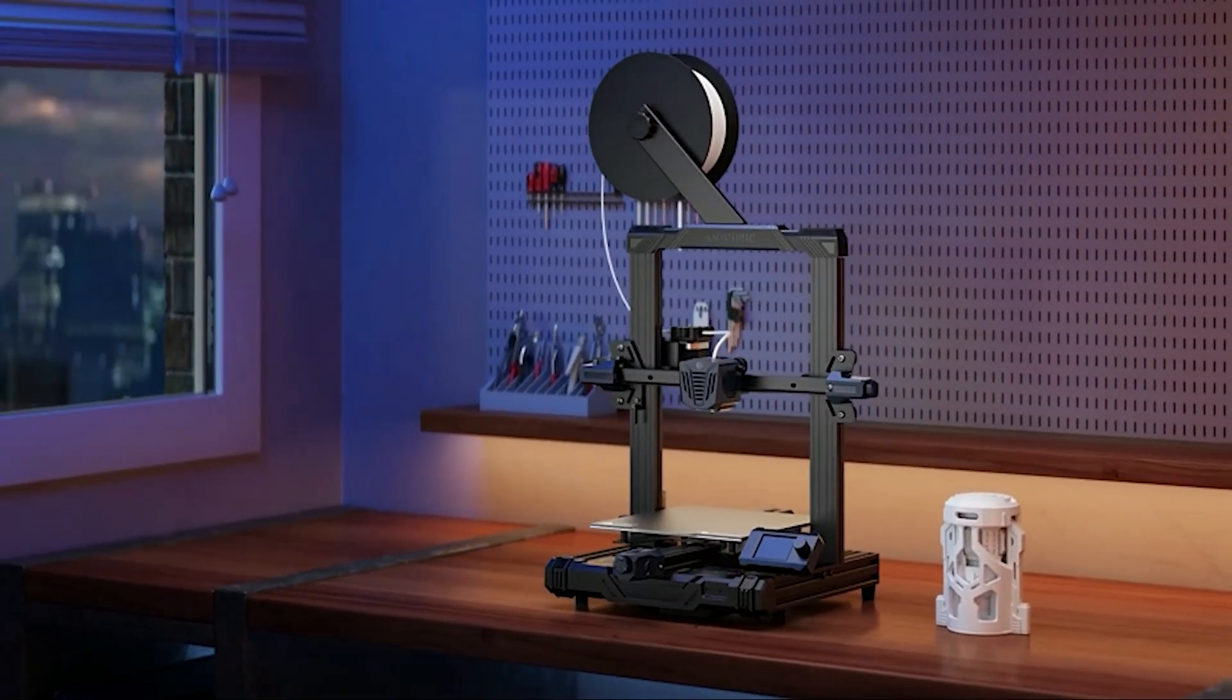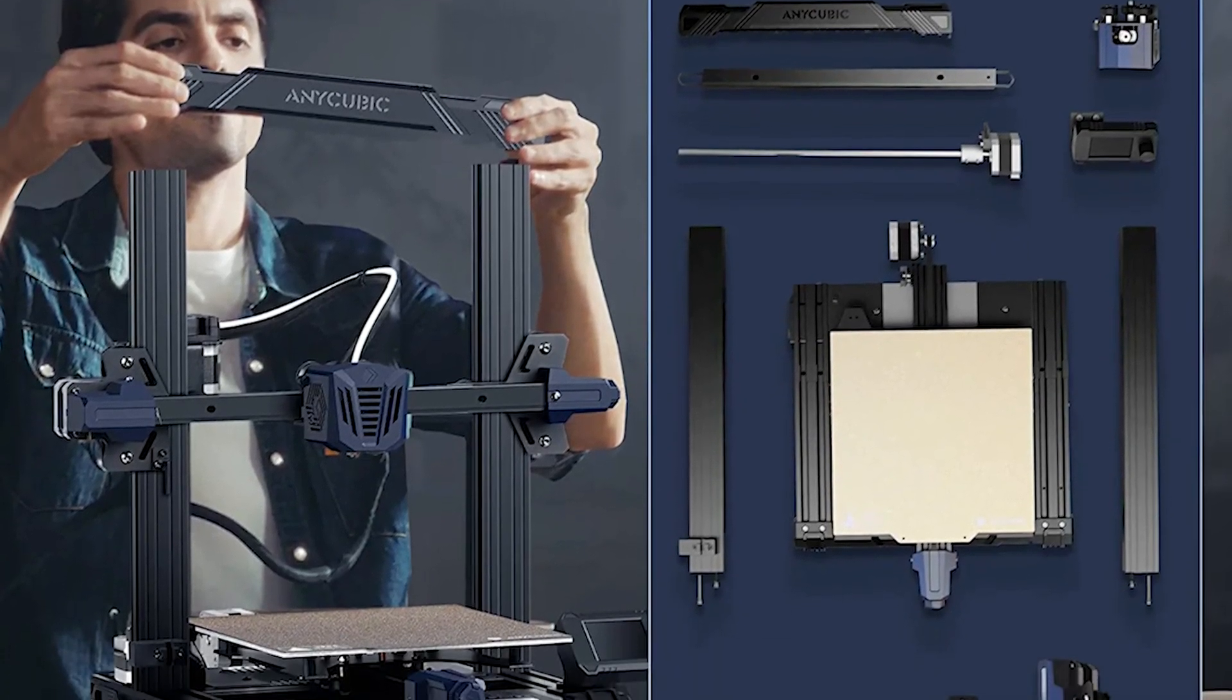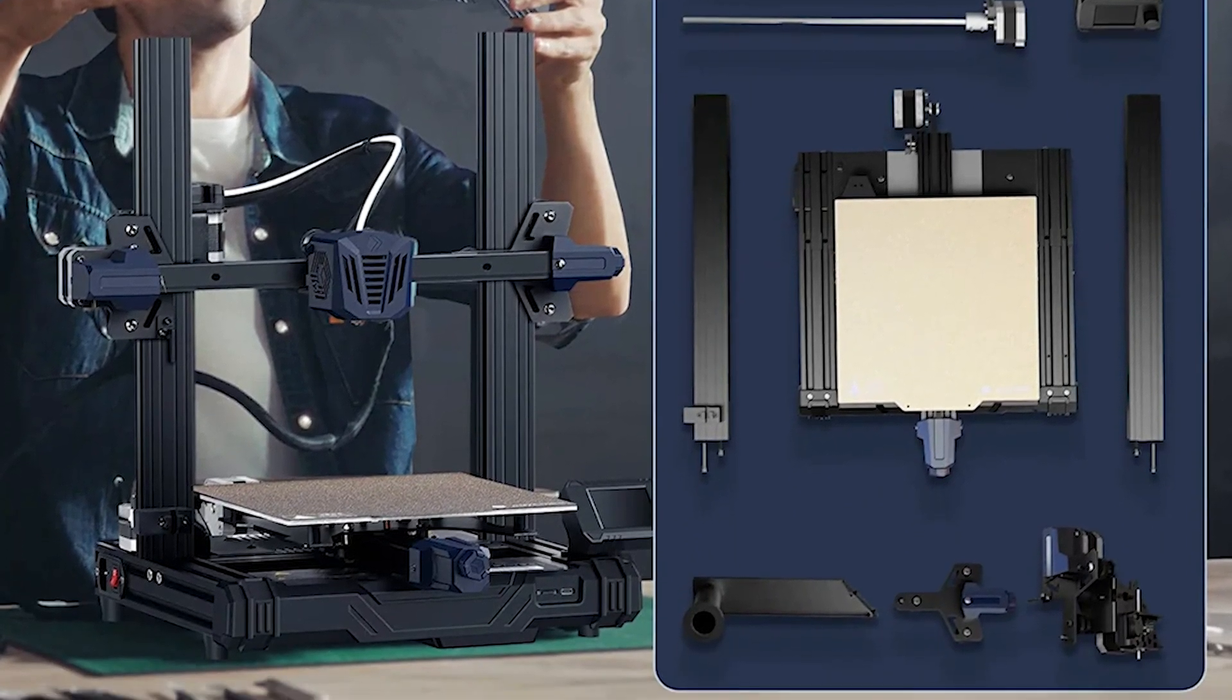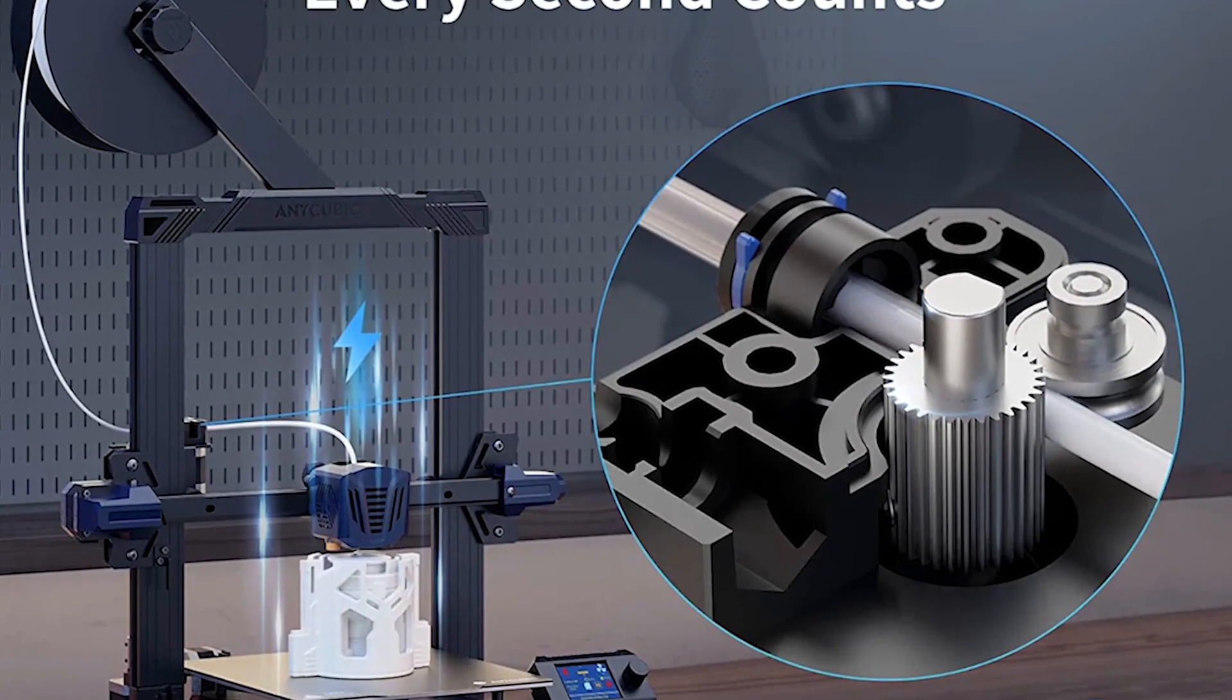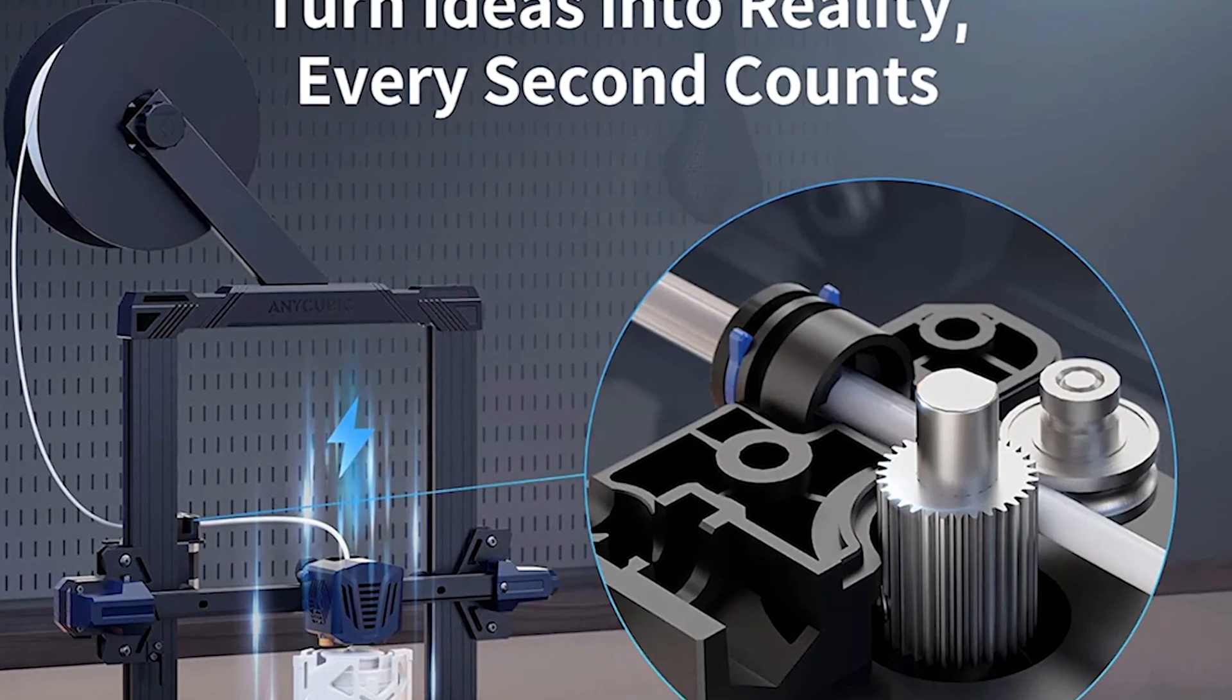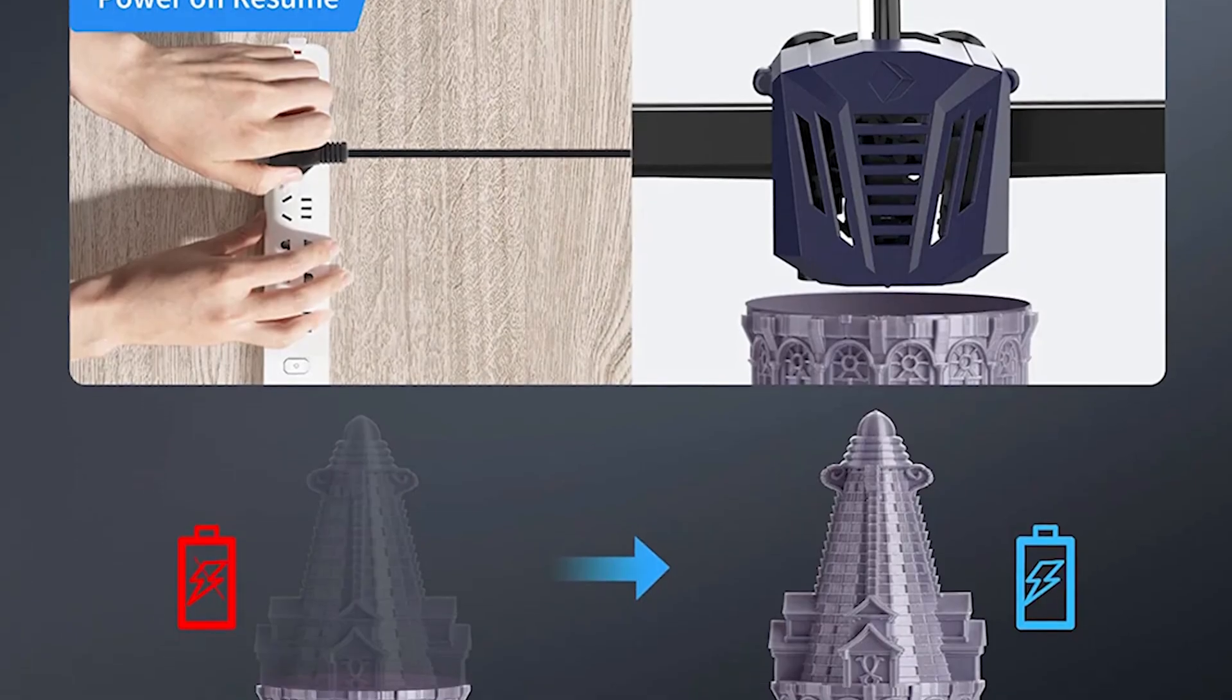I've seen a lot of cheap printers, and usually they're just machines way past their prime being clearanced out of the warehouse. This is not the case for the Cobra Go, which is a no-nonsense version of the five-month-old Cobra. You're not buying old tech,